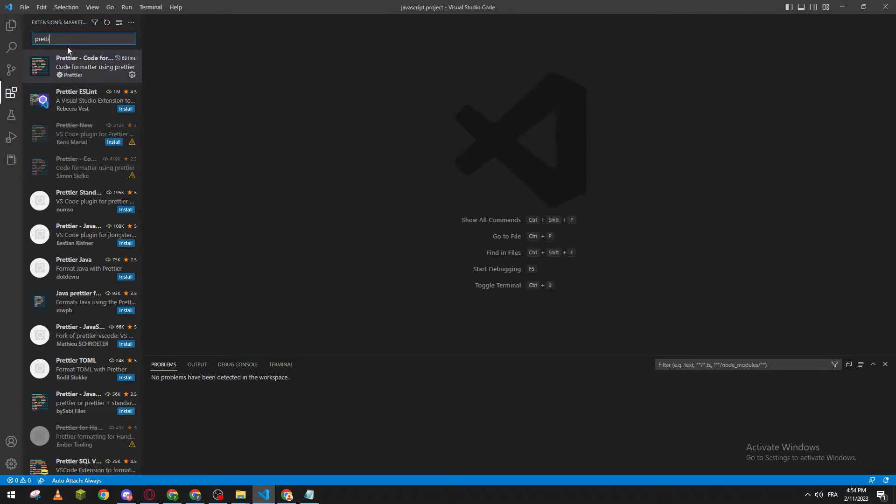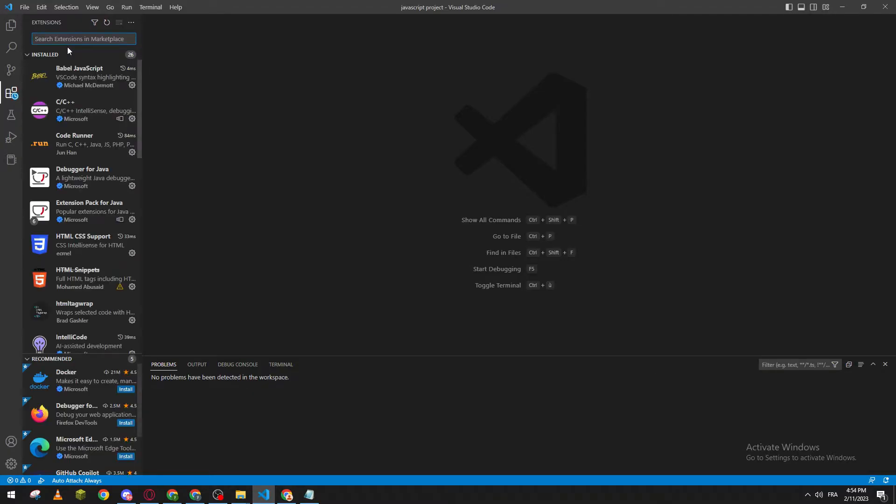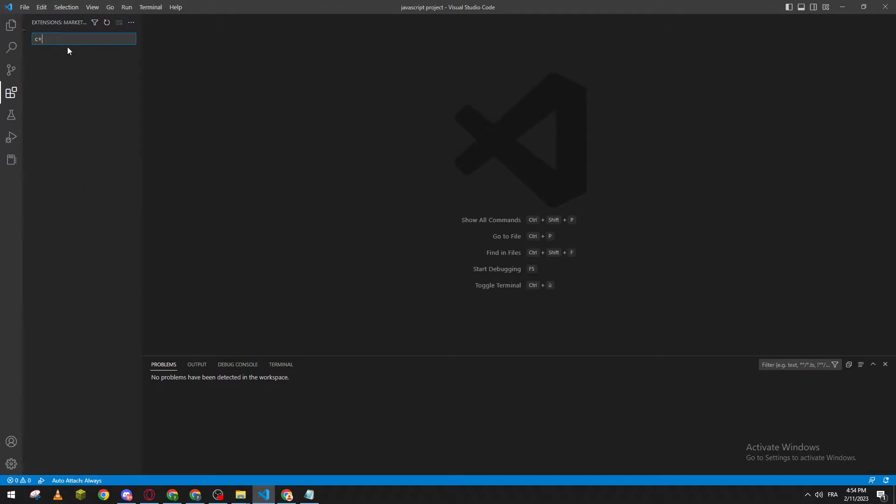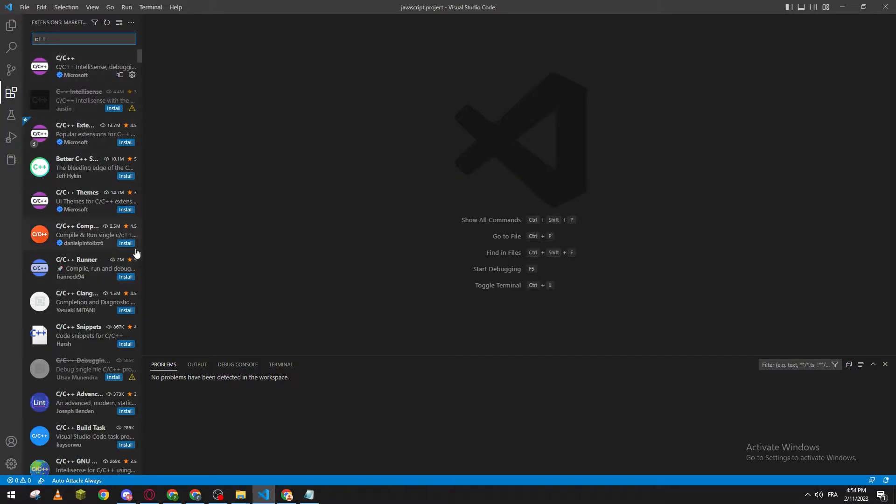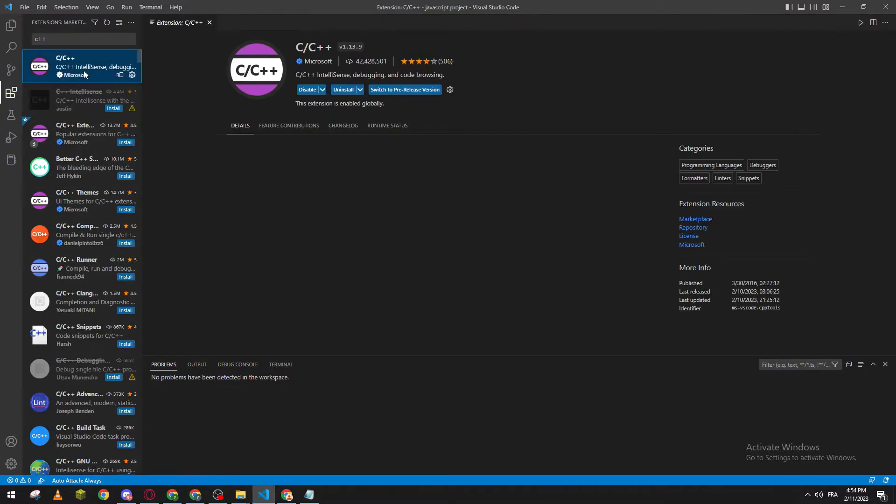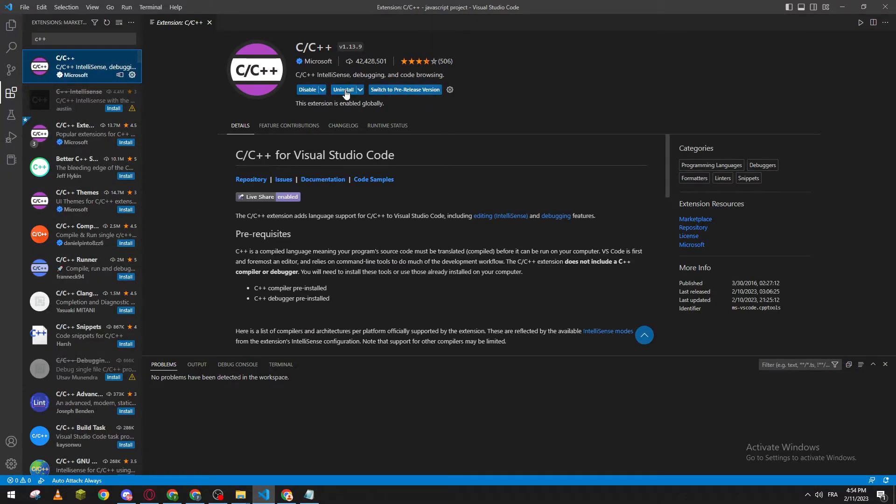After that, search for C++ and download it. Because I have it already enabled in my account, all you need to do is download it from here.